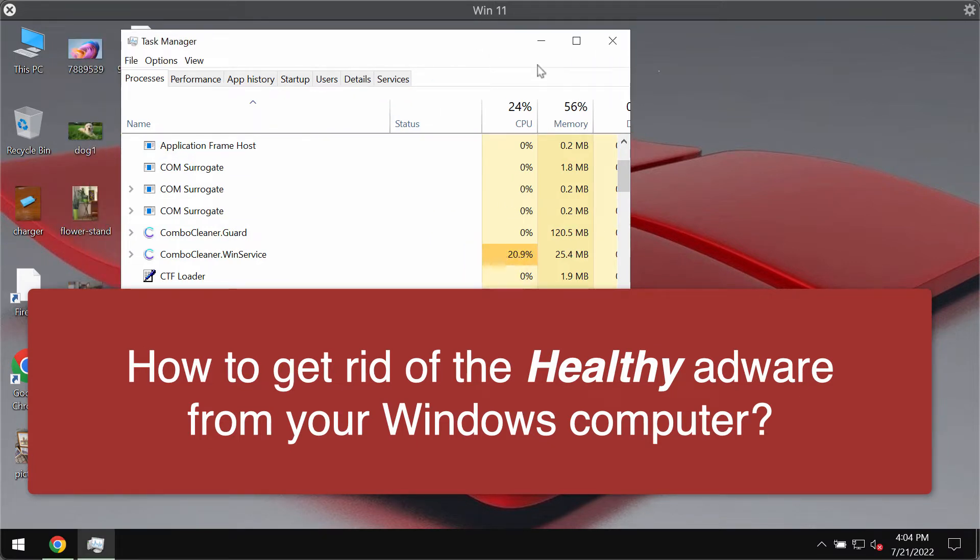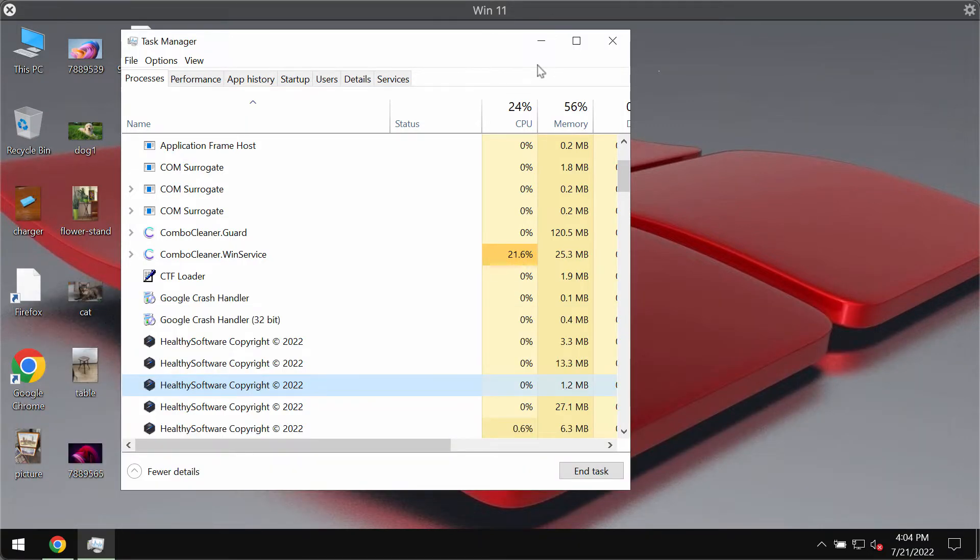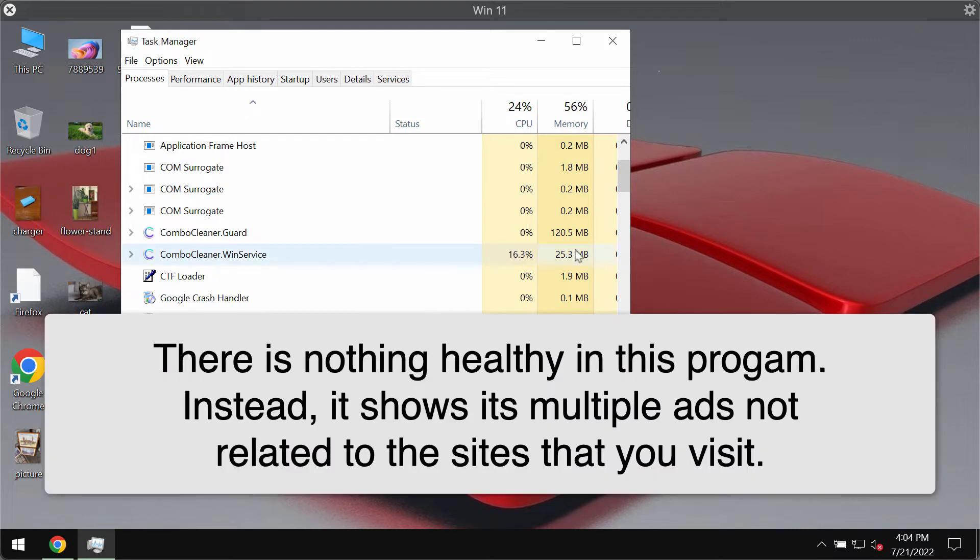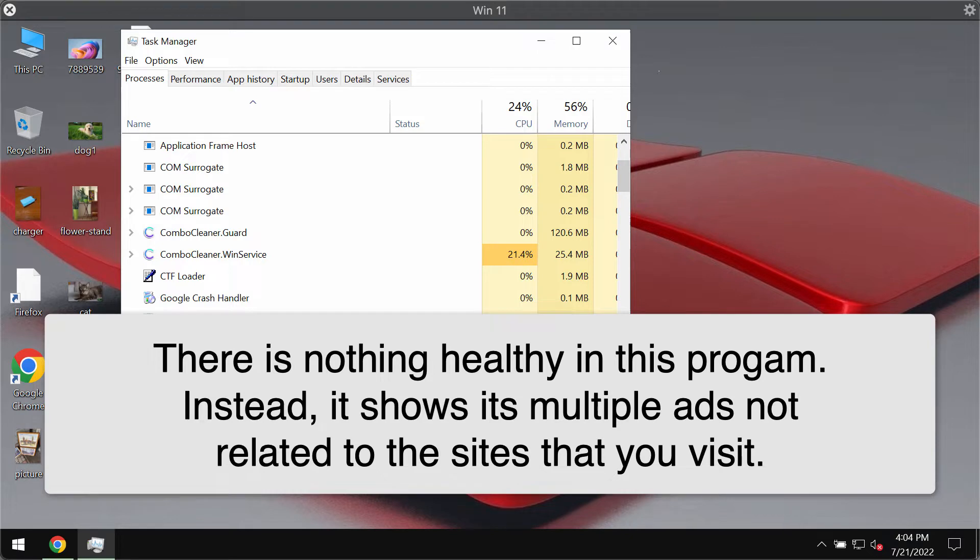Apps within this classification operate by running intrusive advertisement campaigns and displaying intrusive and very annoying ads that are not related to the sites that you visit. This particular adware enables the placement of third-party graphical content on visited sites and through other different interfaces.